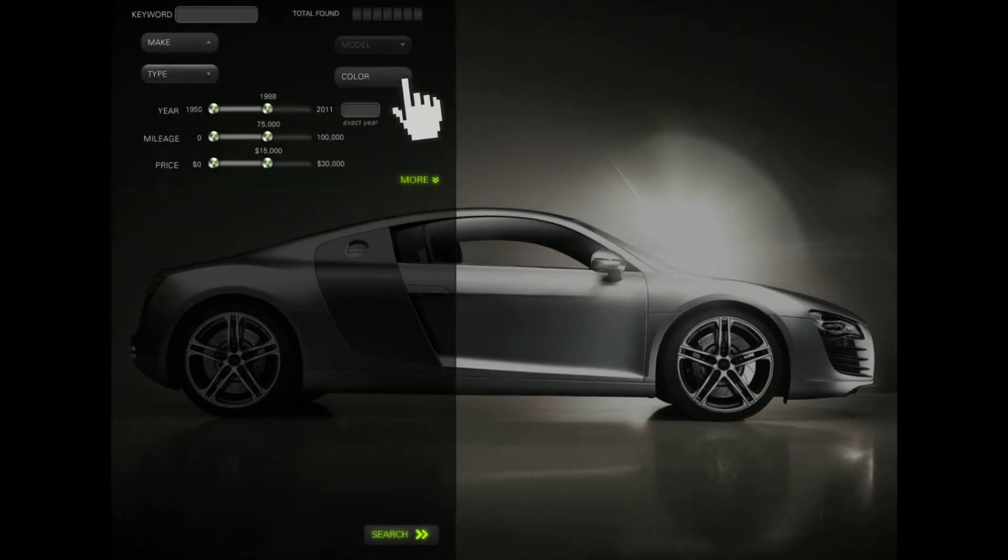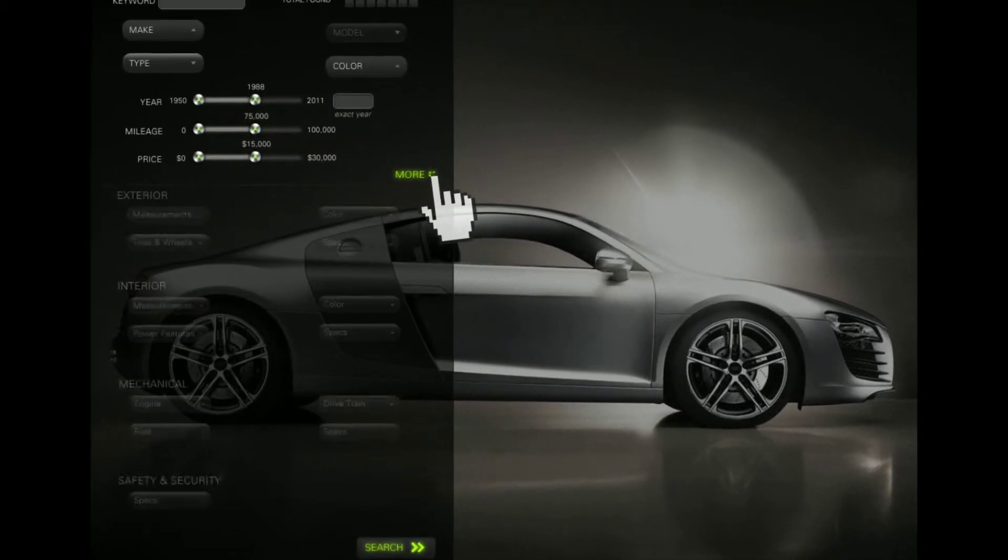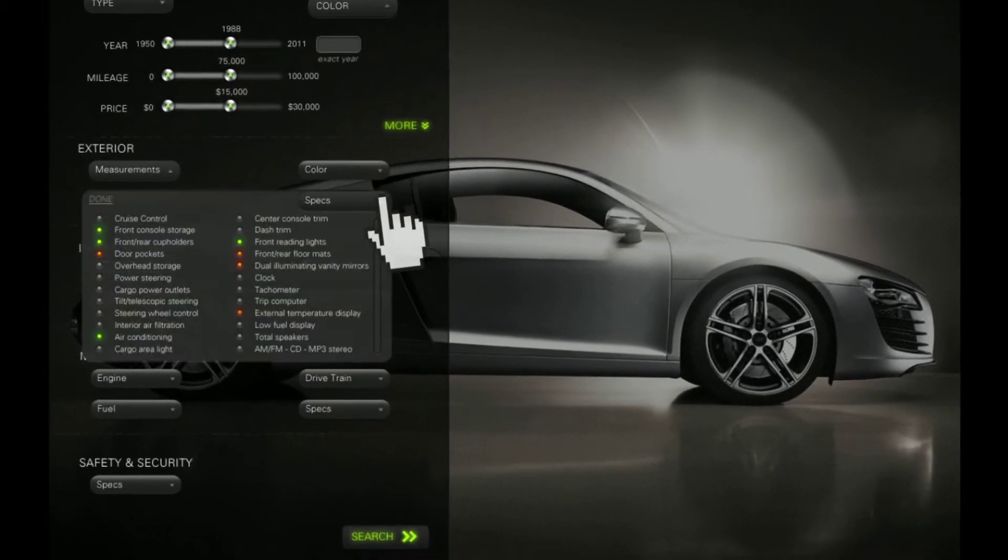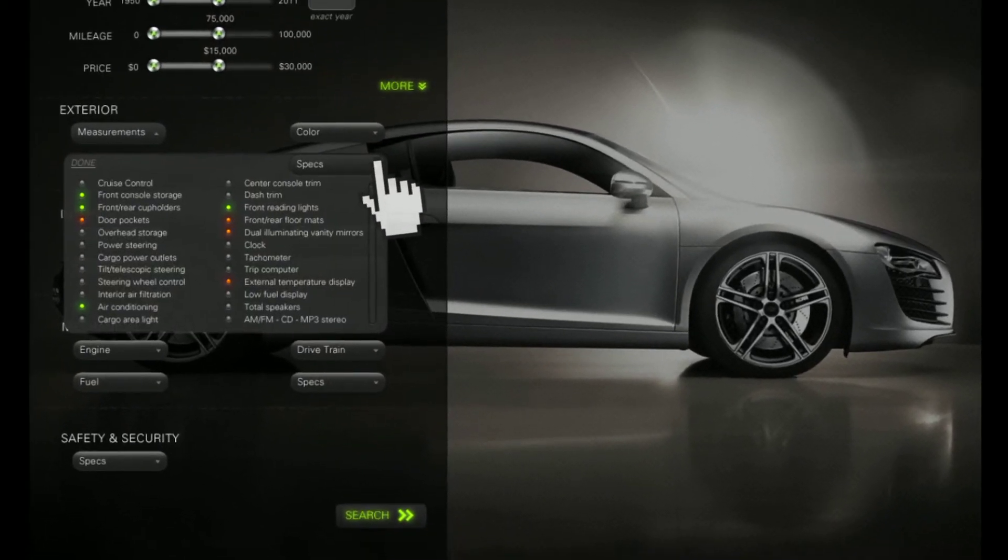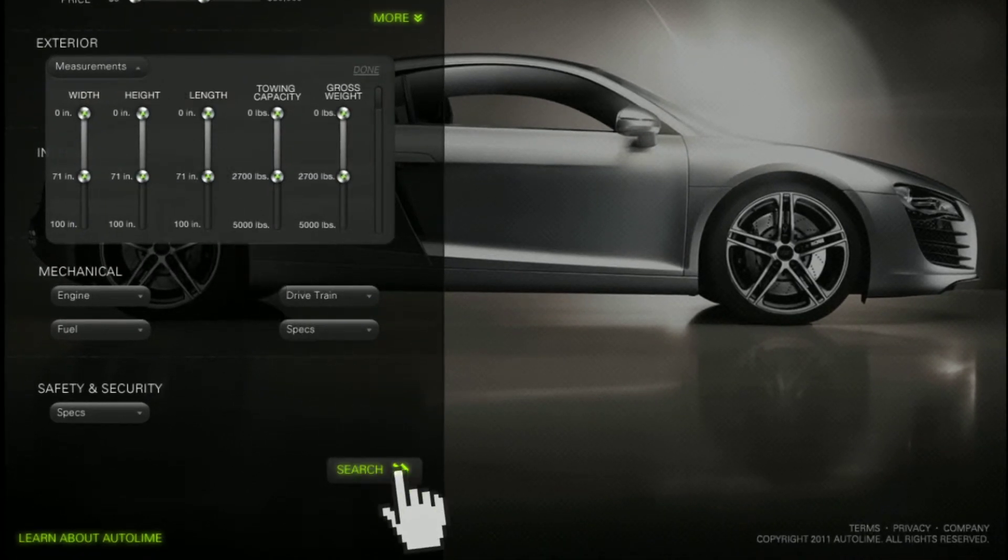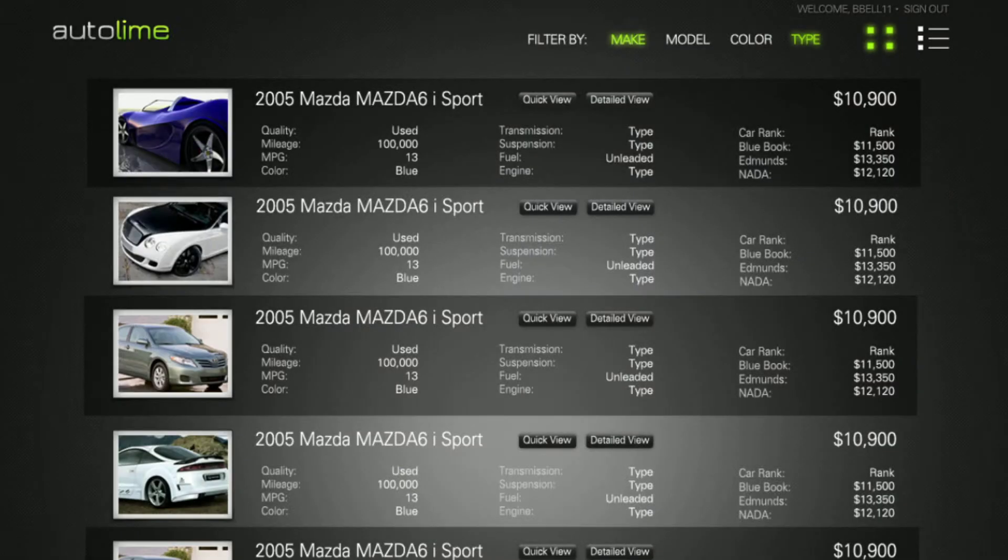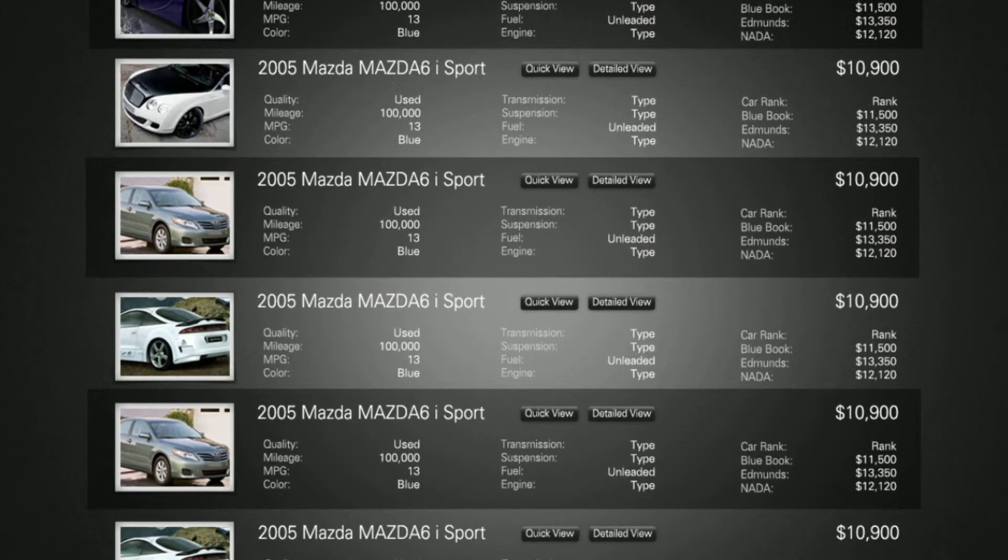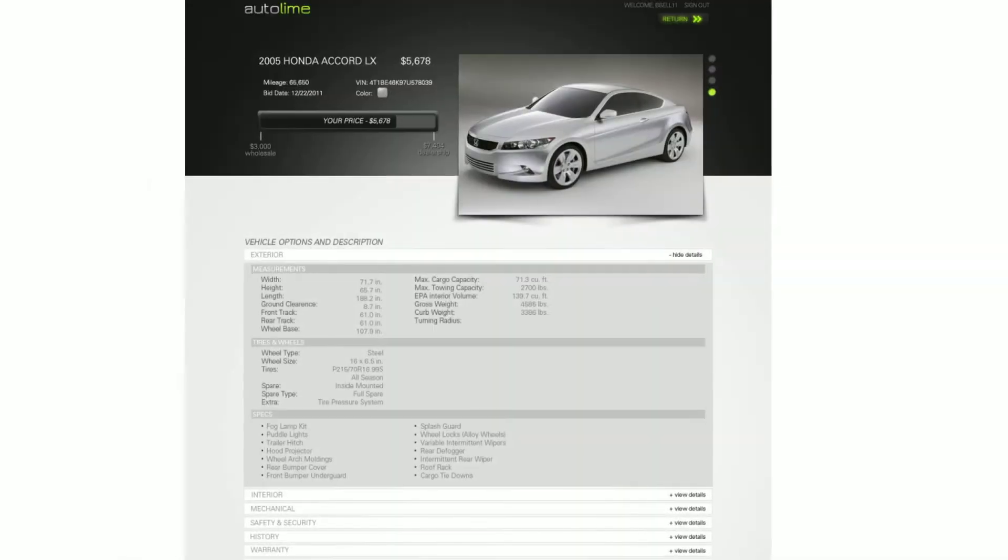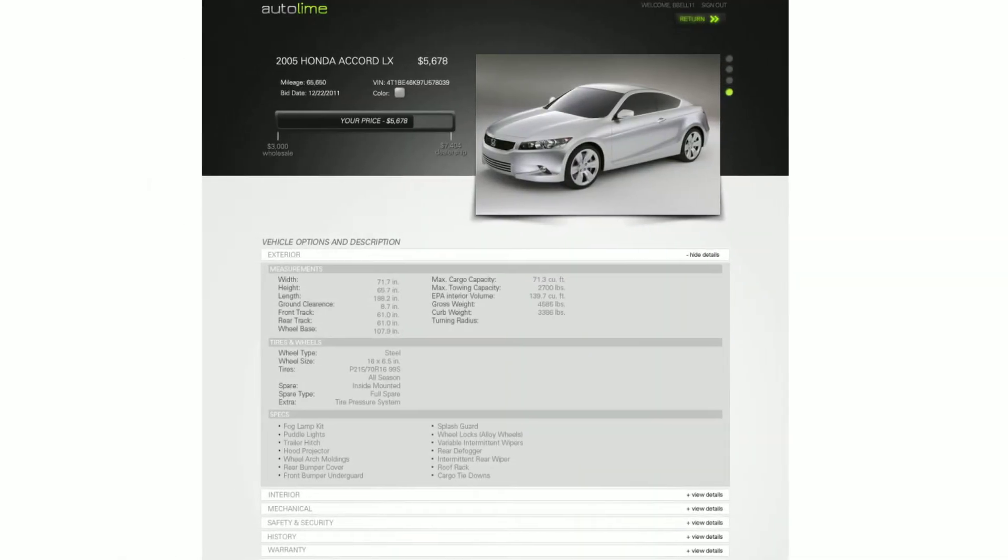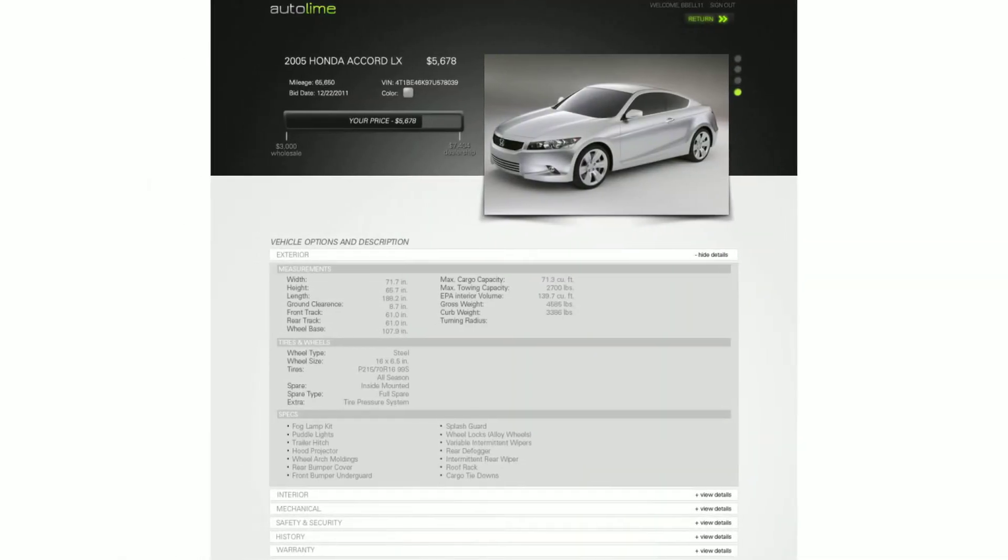Using advanced search features to filter a large pool of vehicles, Autolime provides tons of photos, full option details, and a condition report from a qualified engineer with every vehicle. Now you actually know more about the car online than seeing it in person.